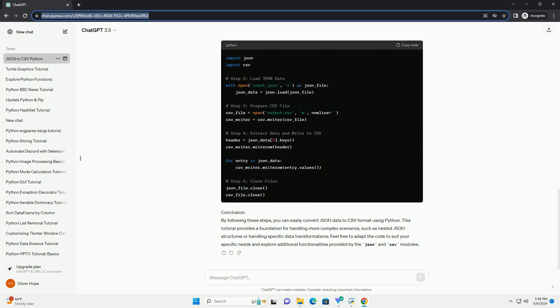Step 5, Close files: It's crucial to close the JSON and CSV files after processing to ensure proper handling of resources. Complete code. Conclusion: By following these steps,